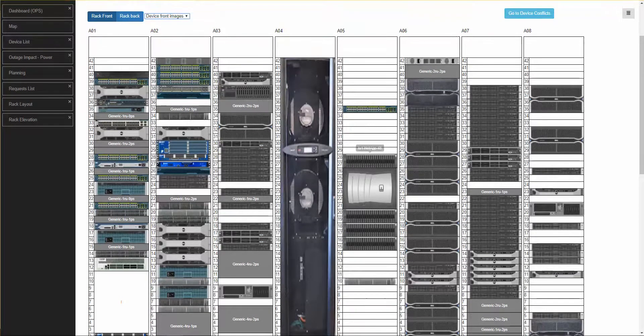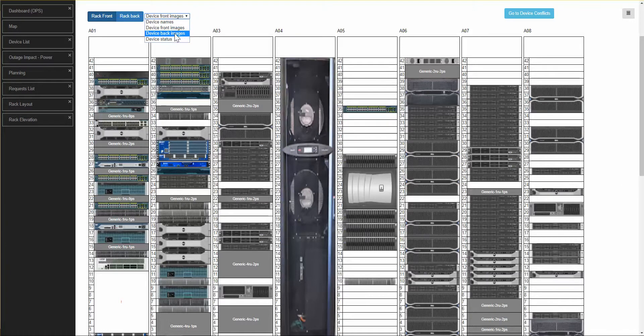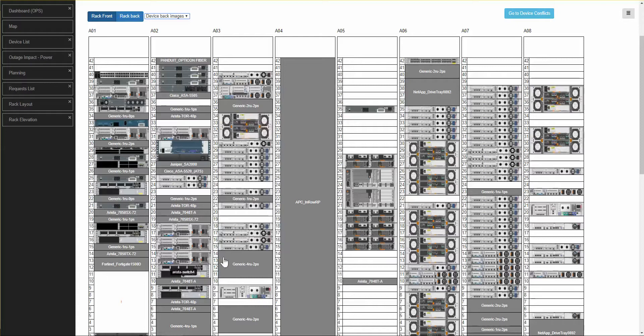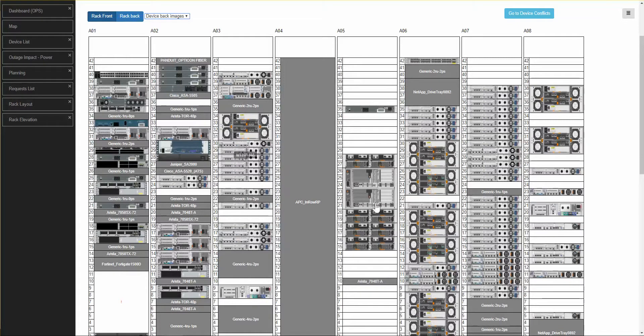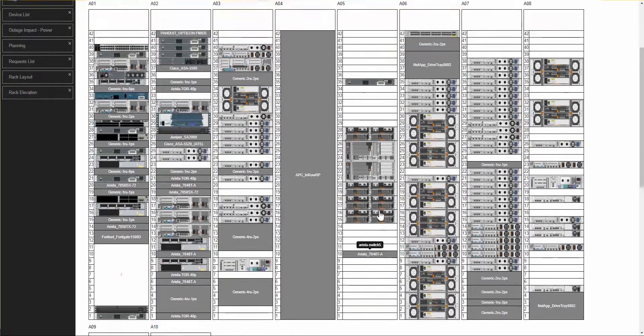I can also look at what the devices look like from the back images. So, here's the same rack, only now I'm seeing the back image of the devices in the racks.